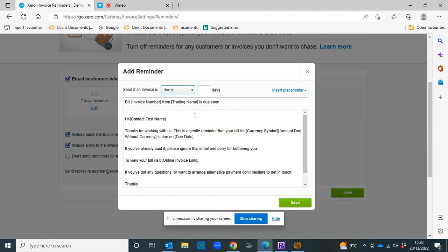This part is also completely customizable so you can change the message to however you want it to look. I would suggest keeping these little bits though because these are the bits that are pulled out automatically from your invoice.